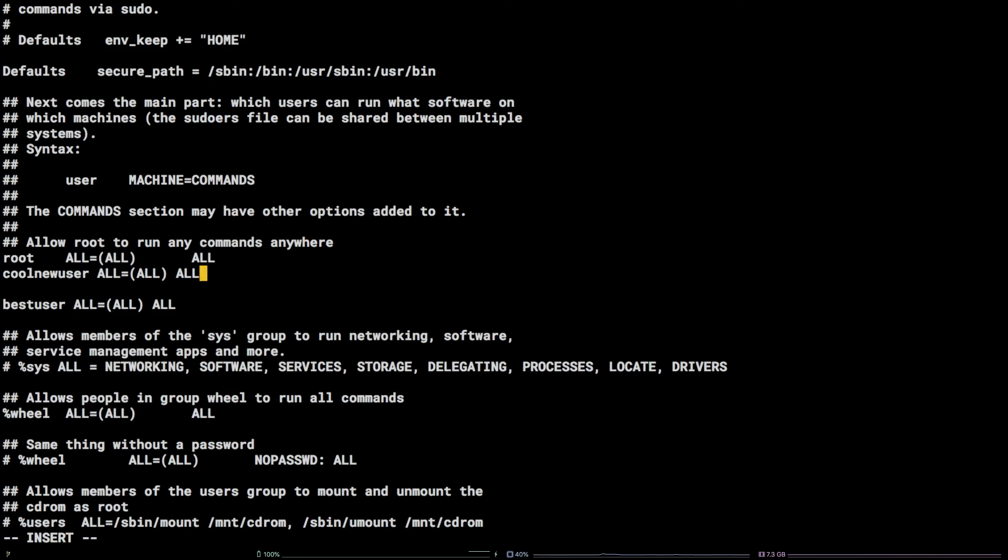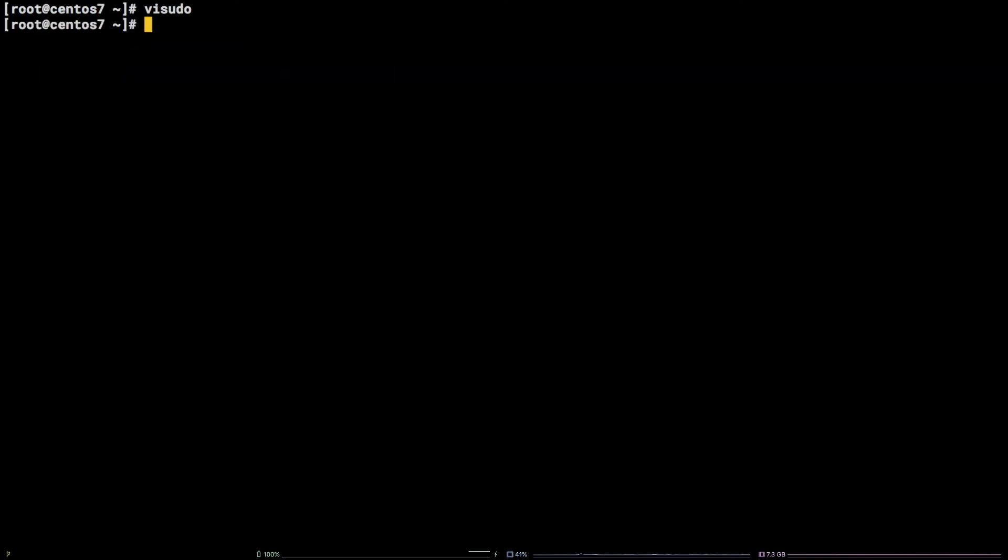Now hit escape, type colon, wq, and hit enter. That's it. You now know how to grant root privileges to a user on a CentOS 7 system. Thanks for watching.